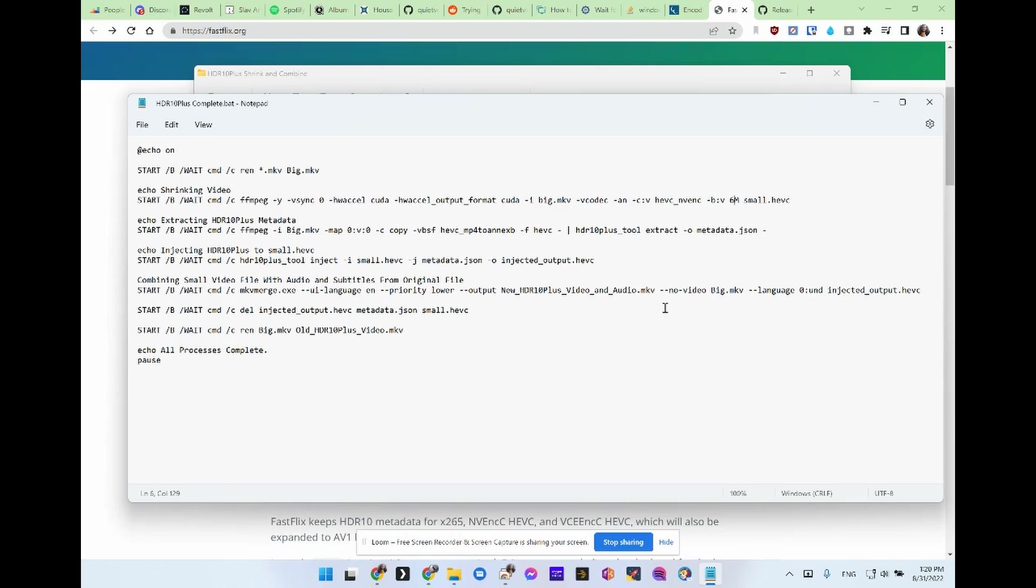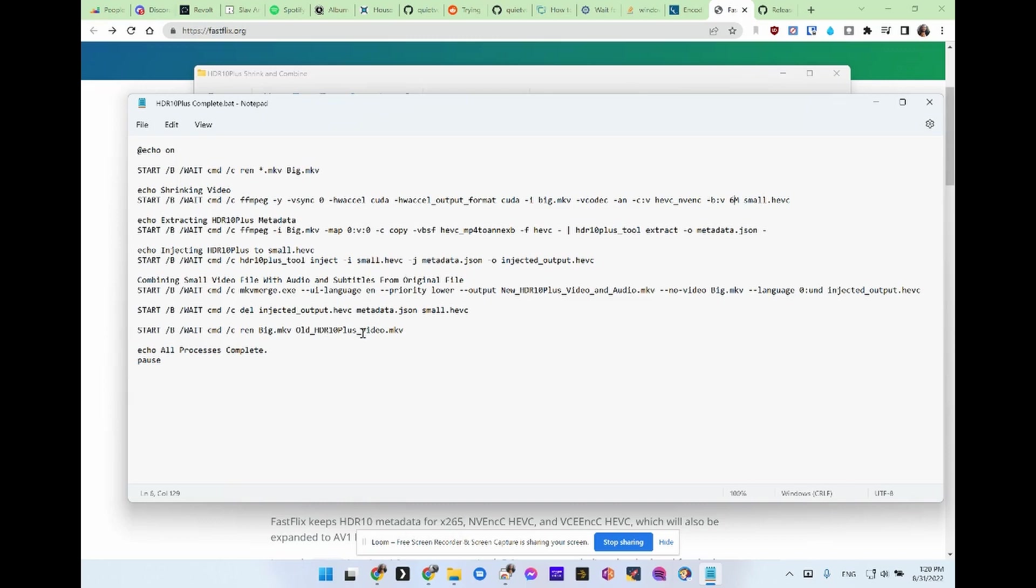After that, you just need to rename it and move it to whatever folder you want. And it's going to rename big.mkv to old HDR10 plus video. Just so you know what's what. I could run the command so it would rename it exactly what it was before, and also have this named the same as the input file. But that's just more command line that I don't really need to worry about. And I'd probably have to rename it anyway.